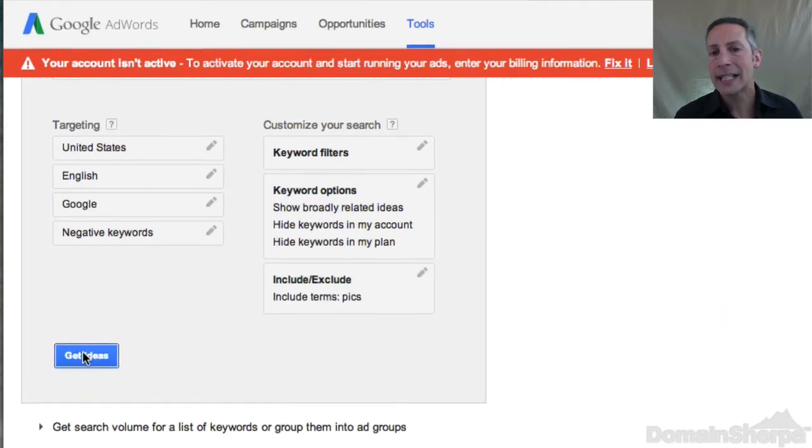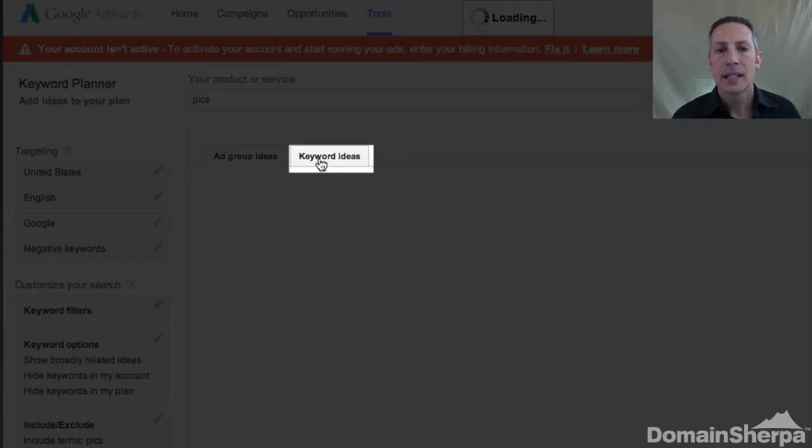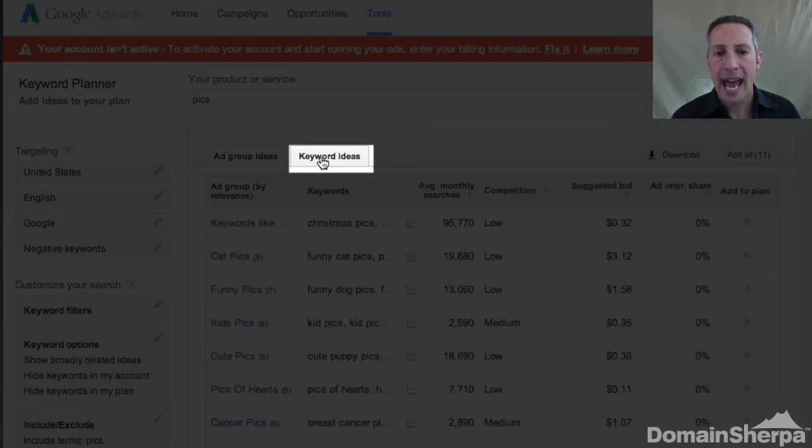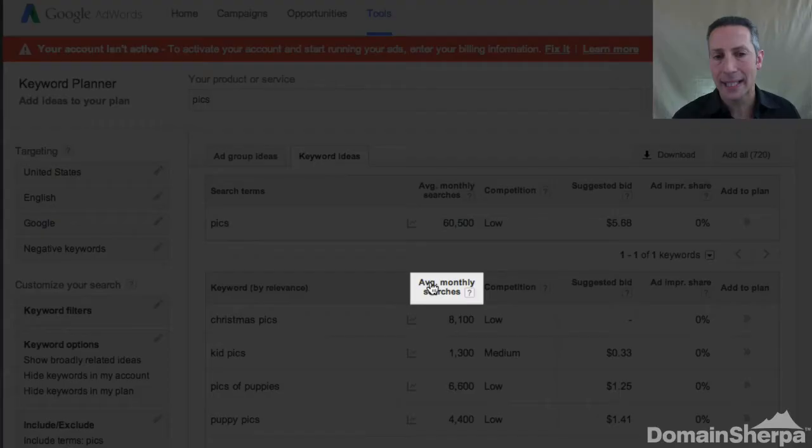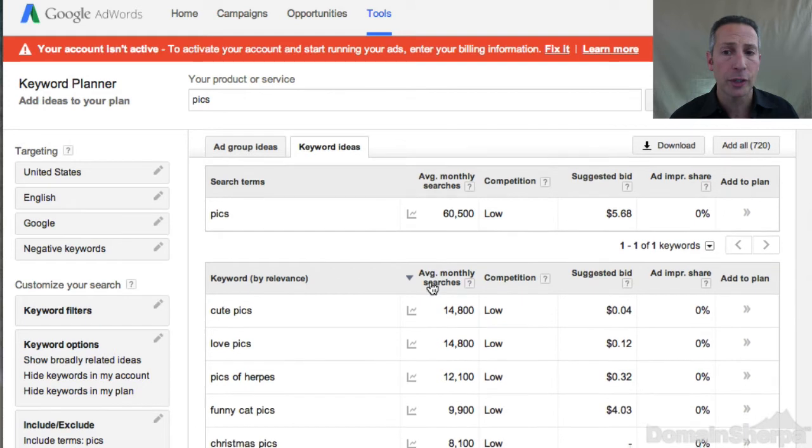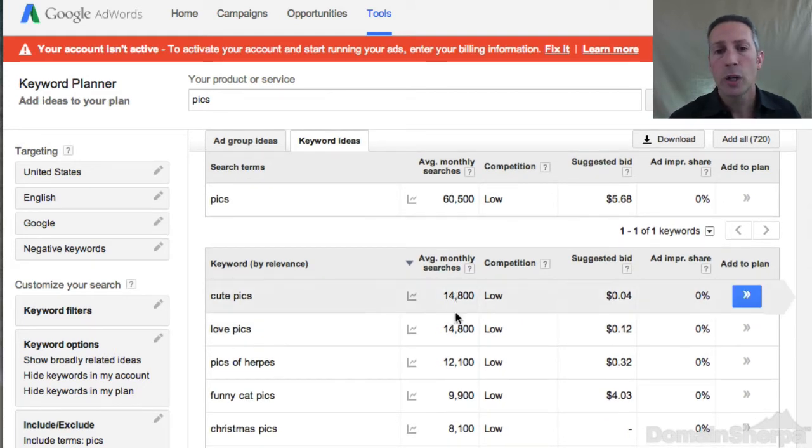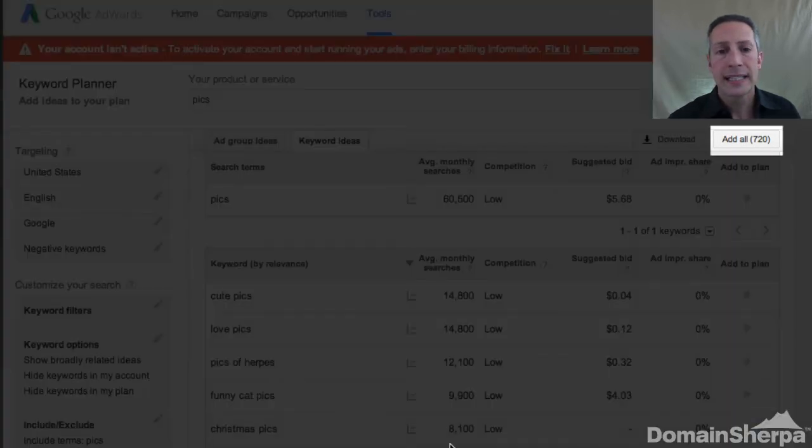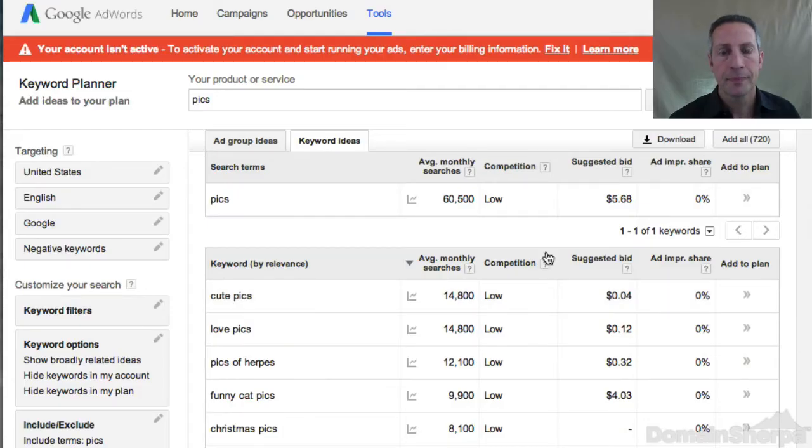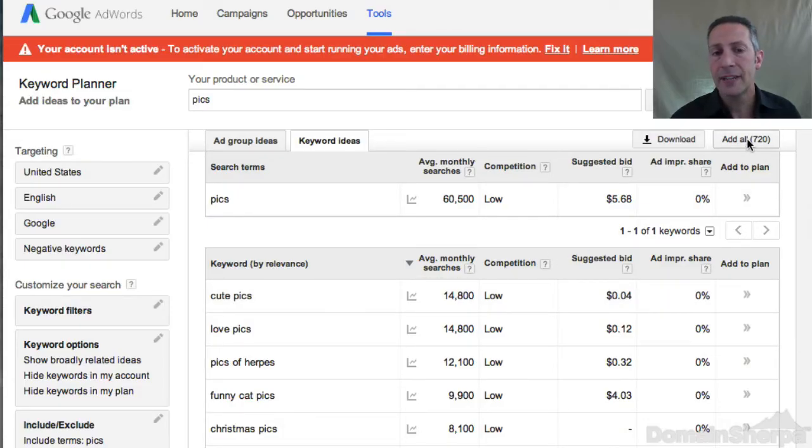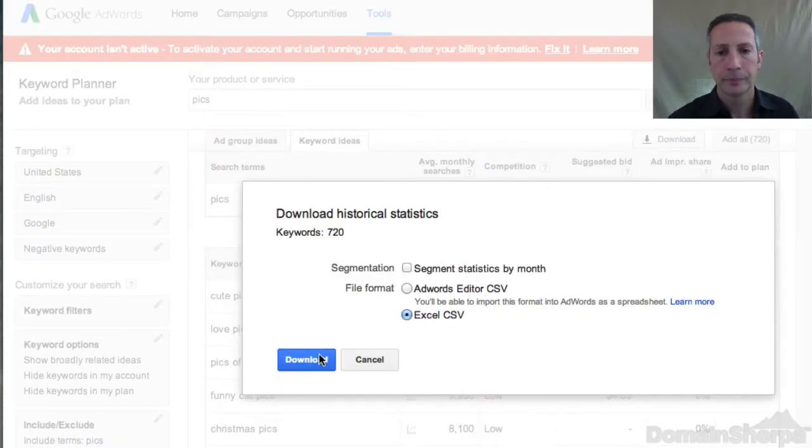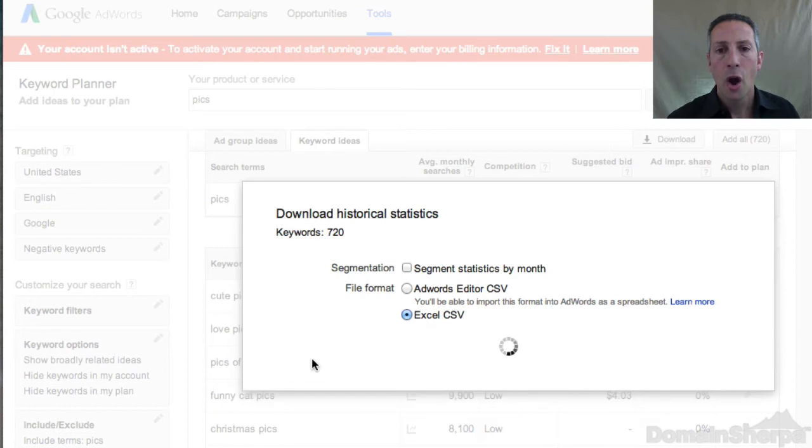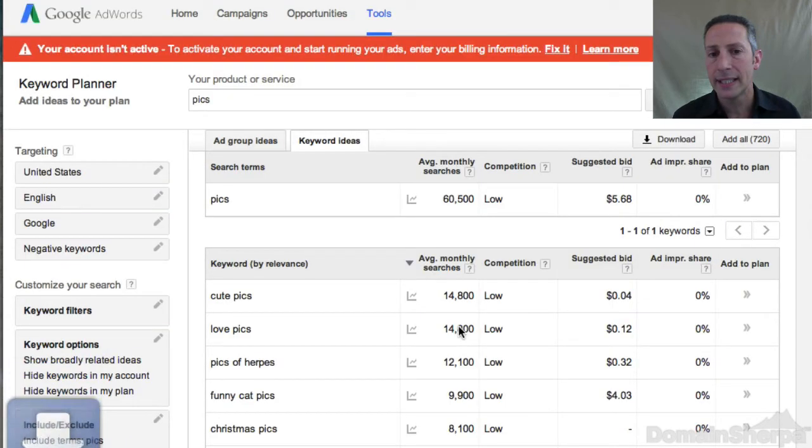On the next screen, click the Keyword Ideas tab. Click the Average Monthly Searches column to sort in descending order. That way, the keywords with the highest search volume will be at the top of the list. In this case, there were 720 keyword phrase suggestions. Click the Download button and save the Excel CSV spreadsheet to your computer.